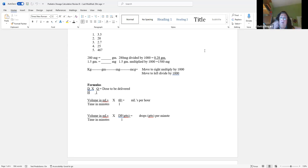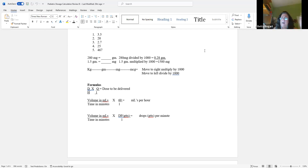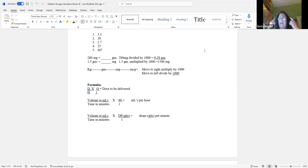I only use three formulas. In ratio proportion you put all these things and cross them out, and I think that's when errors are made. I don't use that method, to be honest with you.